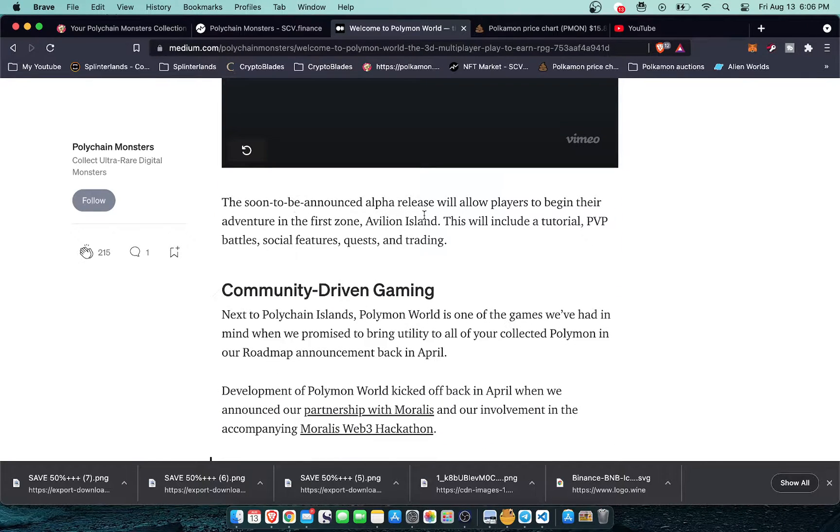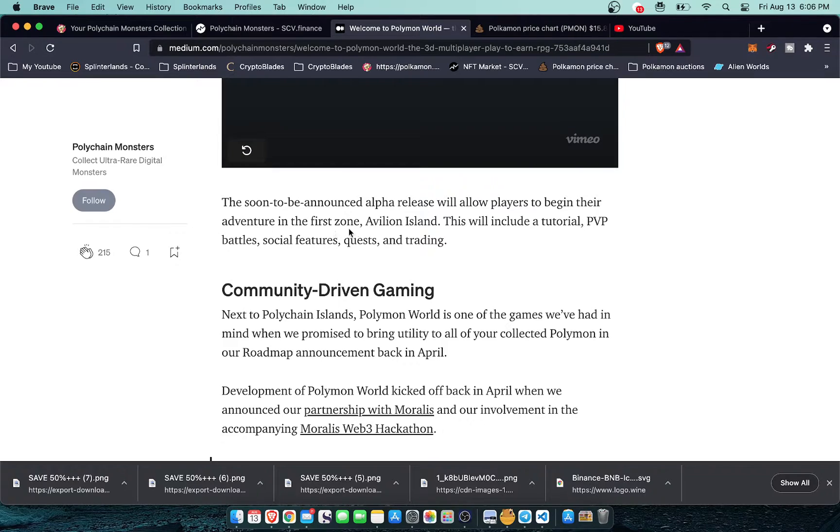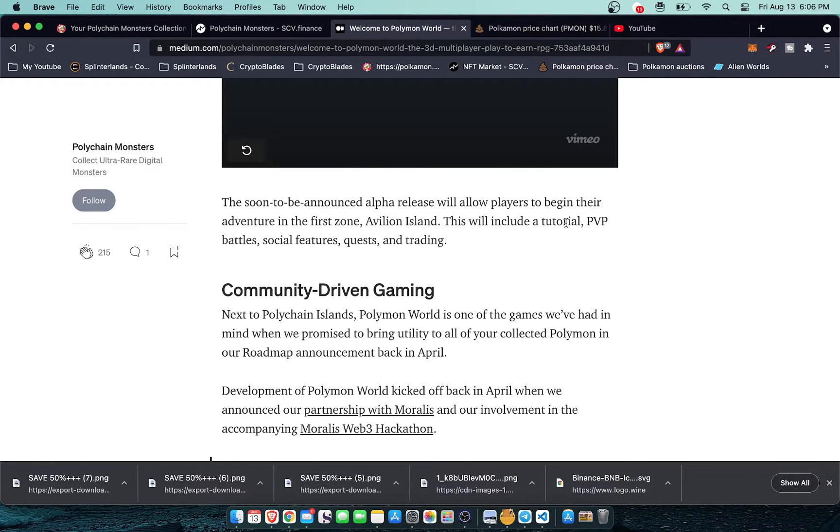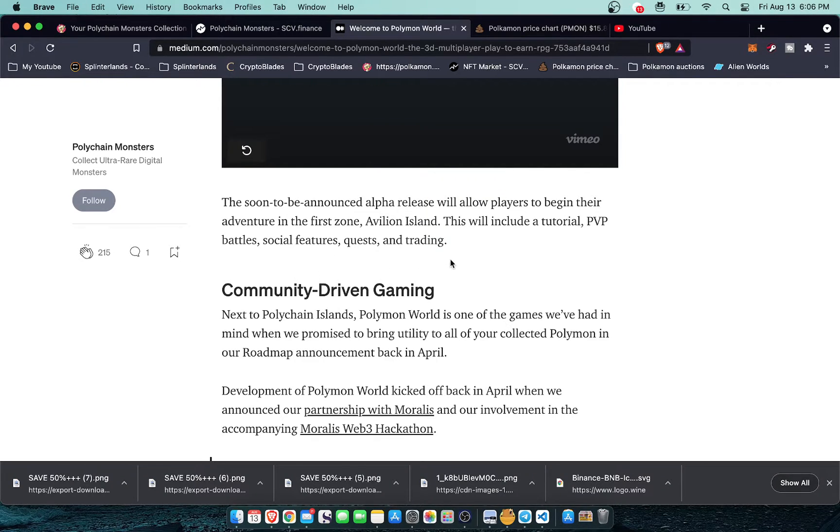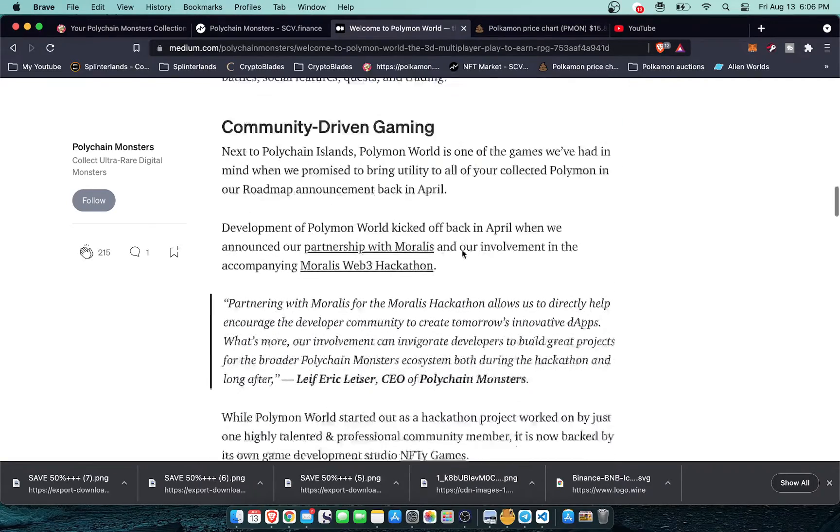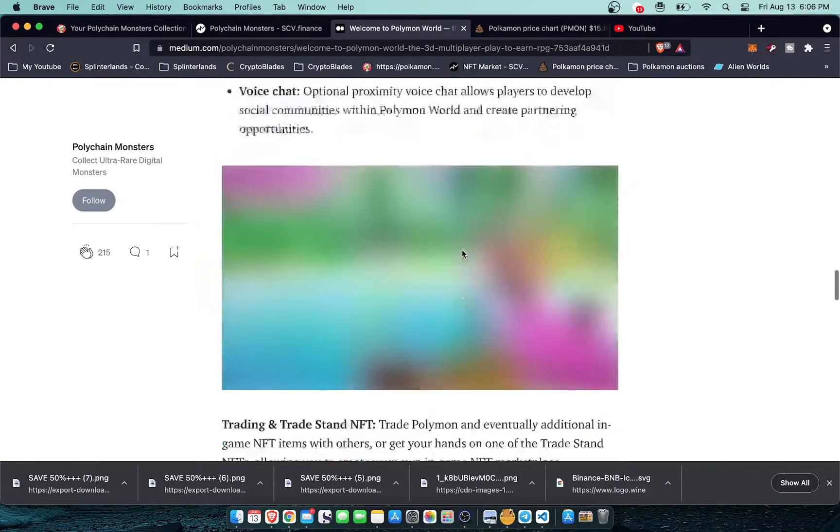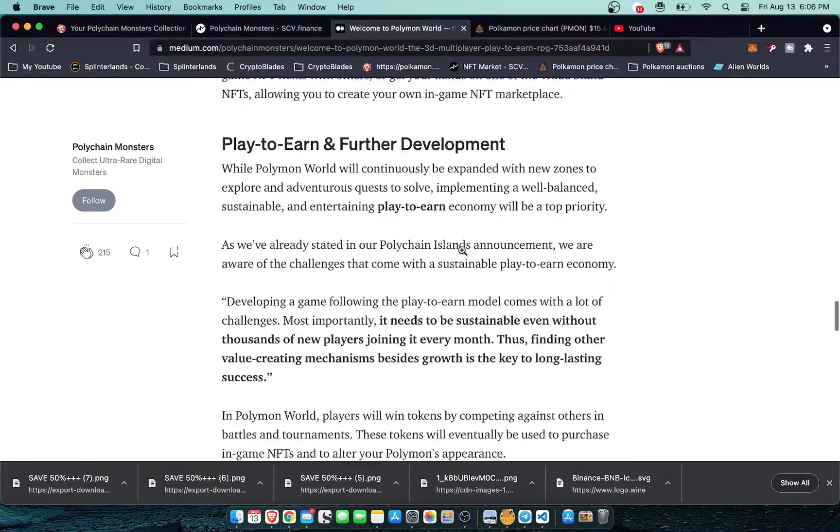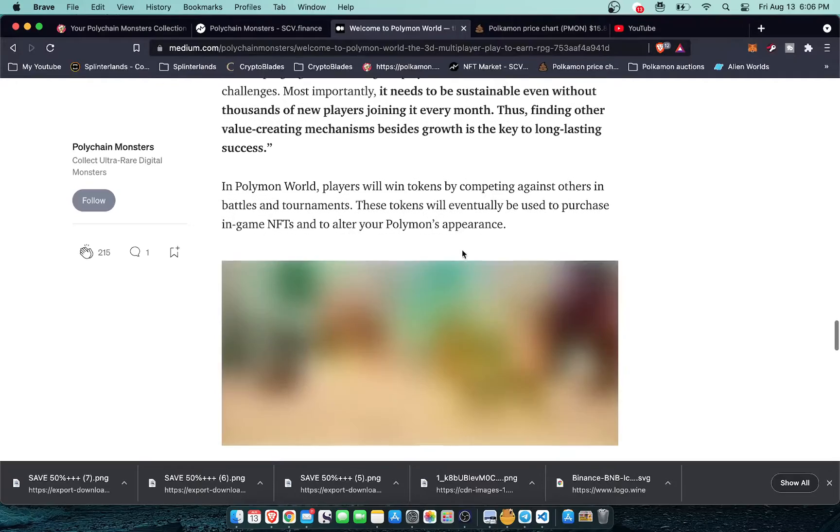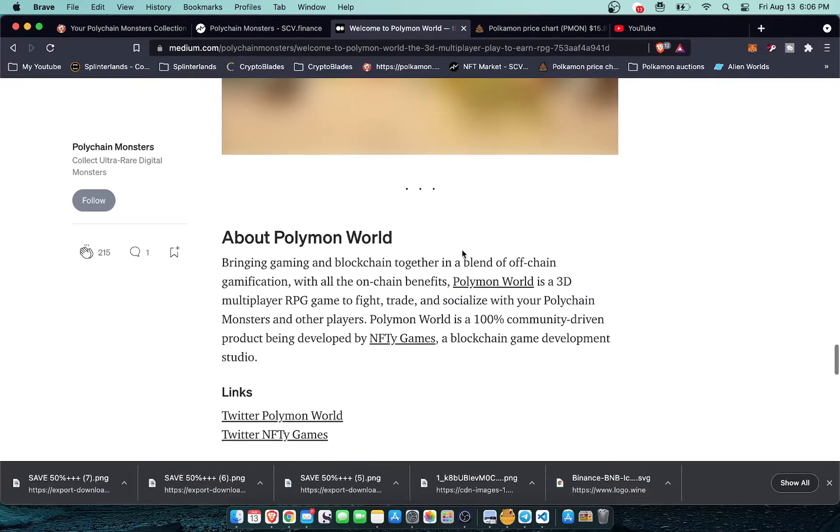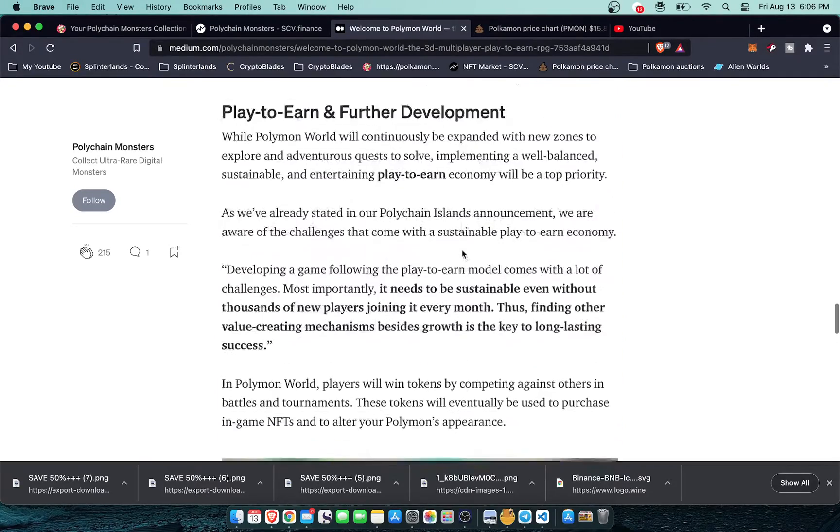So soon to be announced alpha release will allow players to begin their adventure in the first Sunonean Islands. This will include a tutorial, PVP battles, social features, quests, and trading. So it looks like the alpha is going to have a lot of features right away. I'm not going to go through all of this. I will leave a link in the description below.